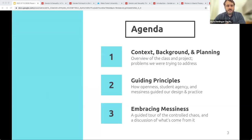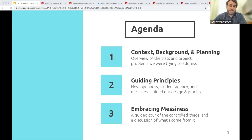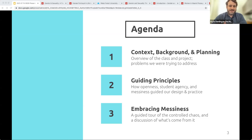Here's a little bit of an agenda for what we're going to be talking about. We're going to tell you a little bit about the context of Wake Forest and the class and the students, some of the background of our project, as well as some of the planning and the problems we were trying to address by the project that we designed. We're also going to spend a lot of time on the guiding principles that shaped our design of the course and our delivery of it, and how openness, student agency, and messiness kind of guided all of our practice.